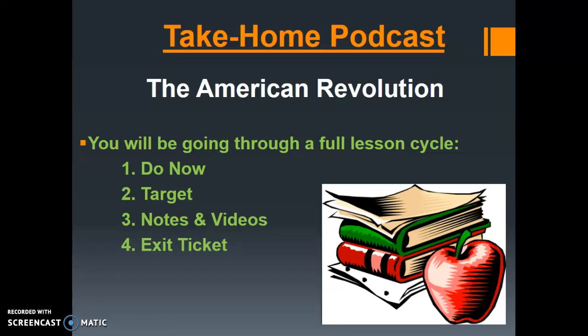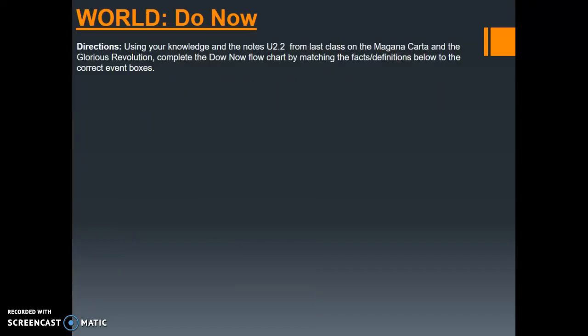Welcome to your take-home podcast on the American Revolution. Today you're going to be going through an entire lesson cycle. This means we're going to be going through a do now, a target, marginalia notes and videos, and then finally ending with an exit ticket.